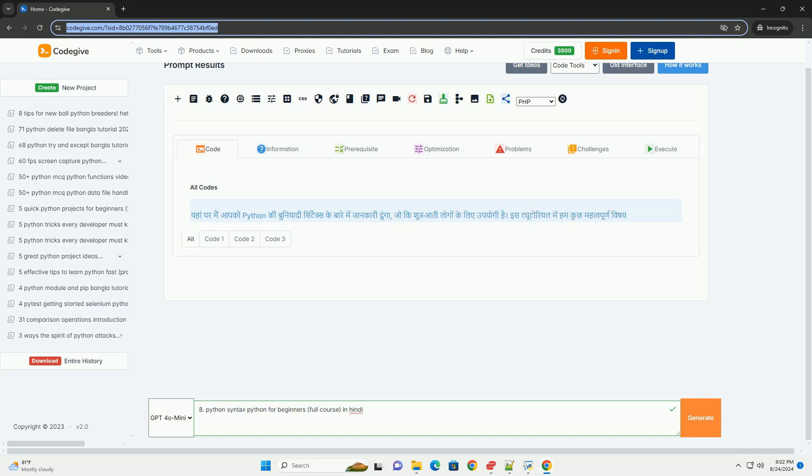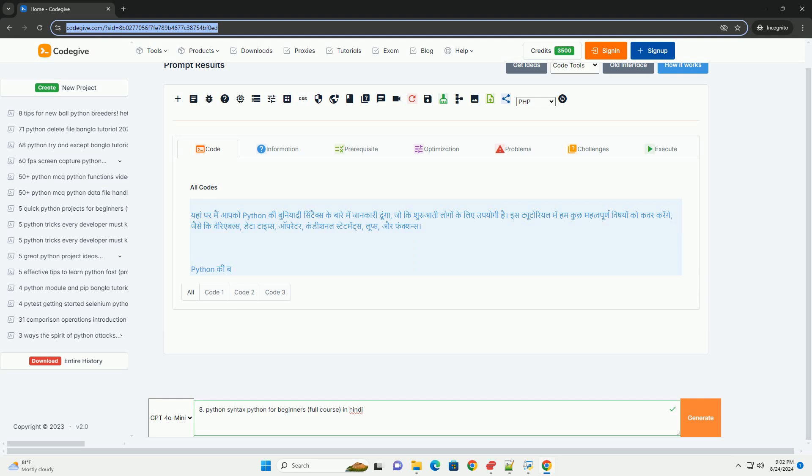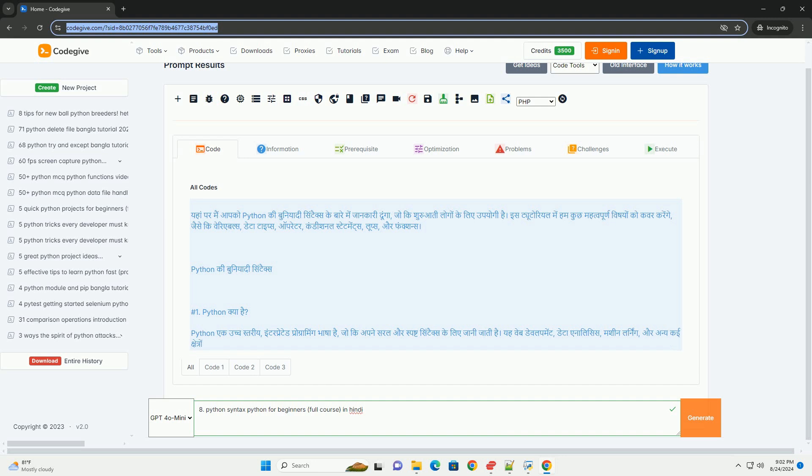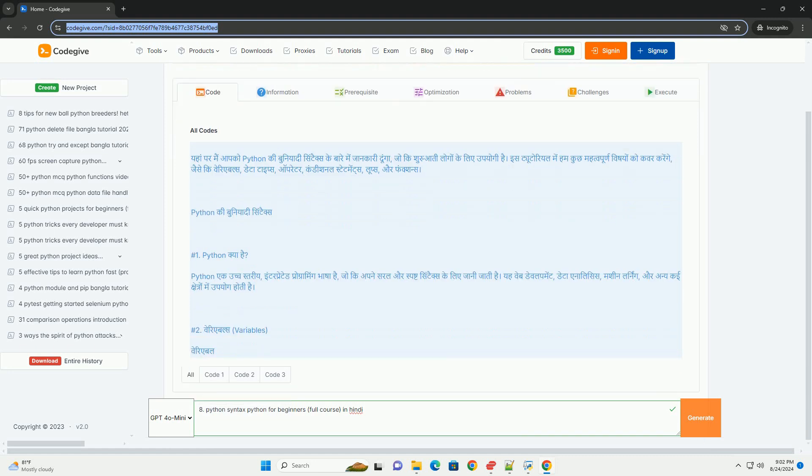Python 1: Variables. Python 2: Data Types - Python Integer (Int), Float, String (Str), Boolean (Bool). Python 3: Operators - Arithmetic Operators (plus, dash, asterisk, slash, percent), Comparison Operators (equals), Logical Operators.